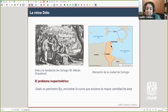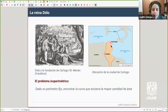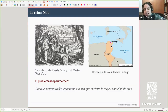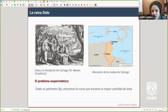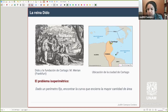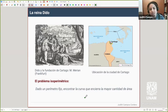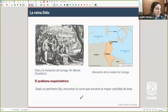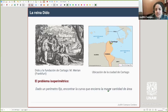Por otro lado, con la piel que sí tenía para delimitar el terreno, buscó maximizar el área comprendida. Lo que hace, de manera intuitiva como se cuenta en el poema, es encerrar el terreno con un medio círculo delimitado también por la costa. El problema matemático es: dado un perímetro fijo, ¿qué curva dibujar para encerrar la mayor cantidad de área?